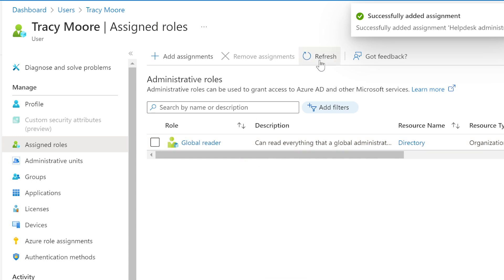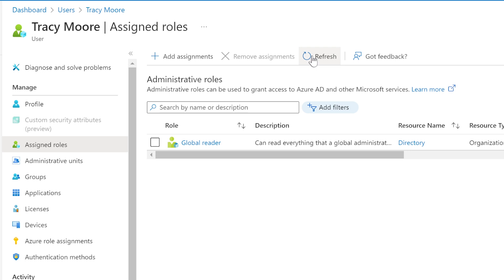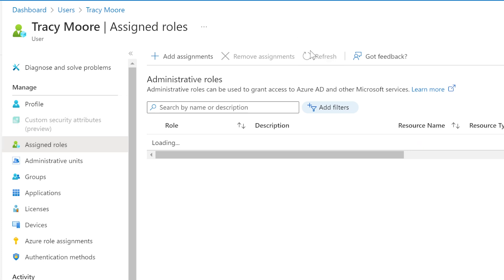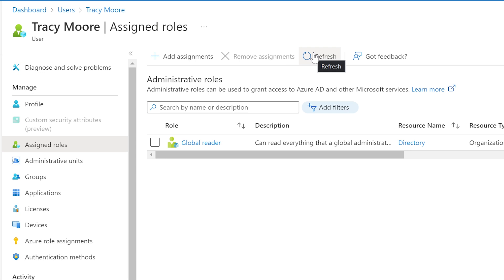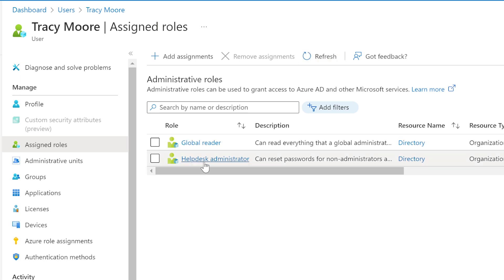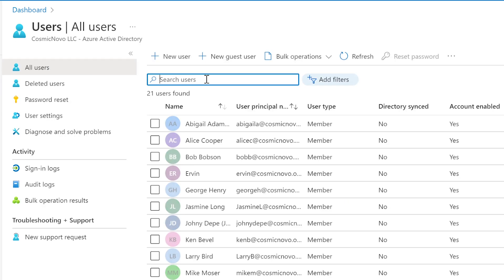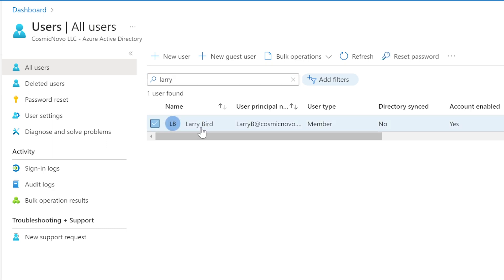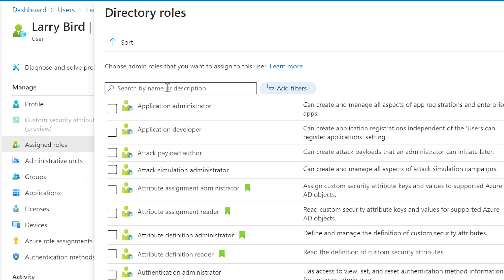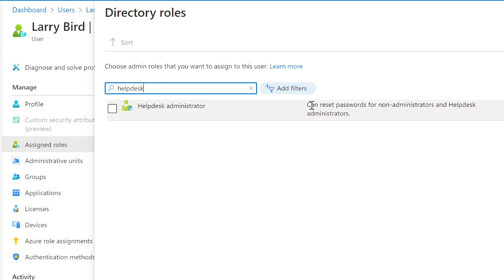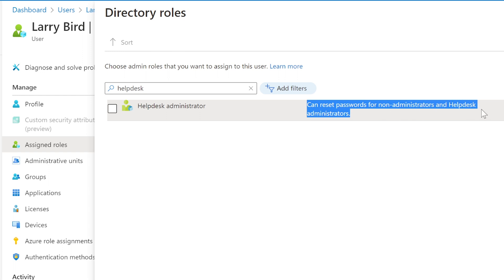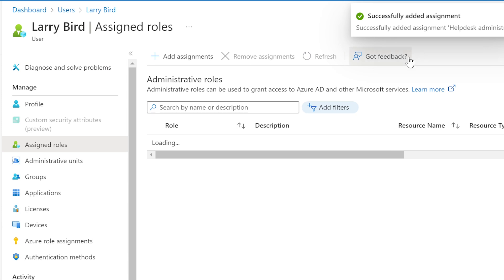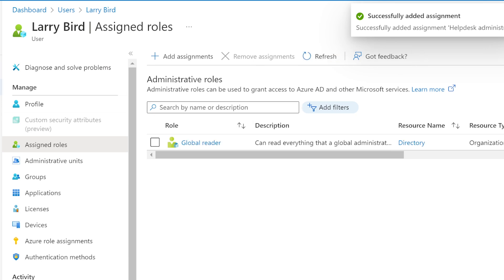After refreshing — it takes about 30 seconds to come up — we do the same thing for Larry Bird. We find Larry, go to 'Assigned Roles,' click 'Add Assignments,' and select Help Desk Administrator. The description says it allows resetting passwords for non-administrators. We select that and click Add. It'll take about 30 seconds to update.